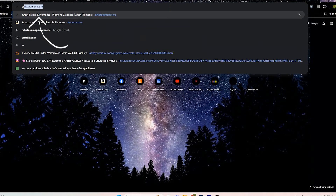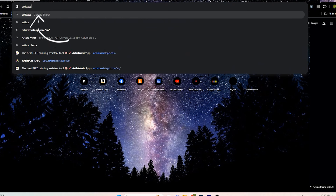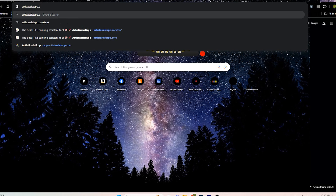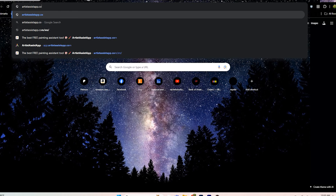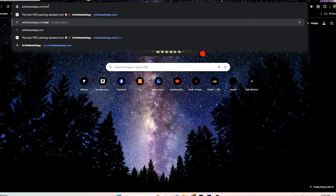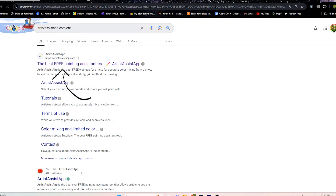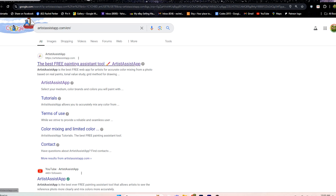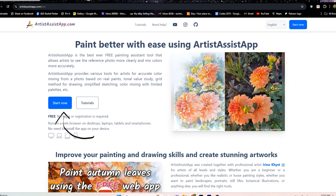Here we are in a browser. I'm typing in artistassistapp.com in the address bar and hitting enter. Here it is — 'the best free art assistance tool' — I would agree with that! You click on the Artist Assist App link and then hit 'Start Now.'